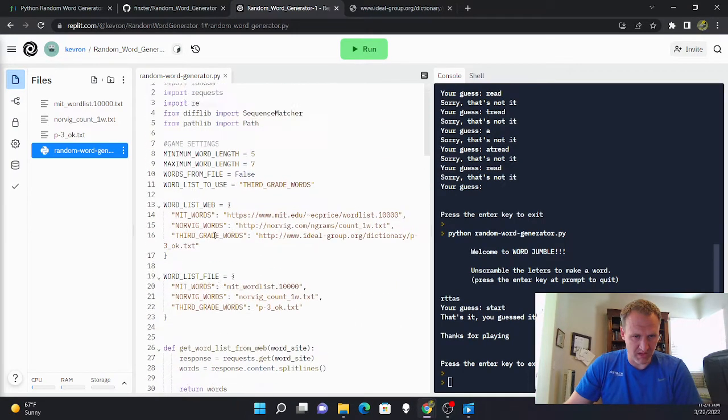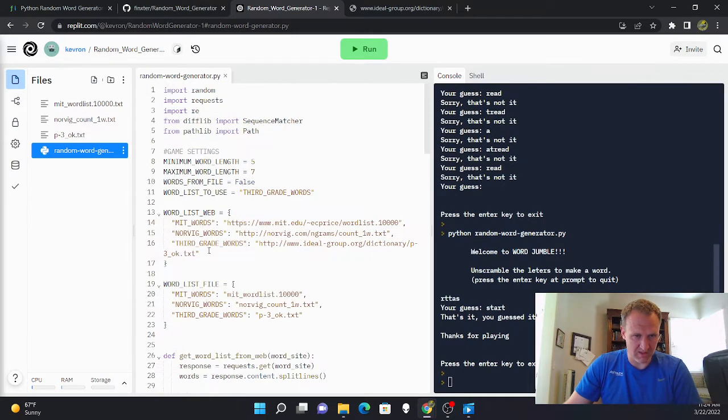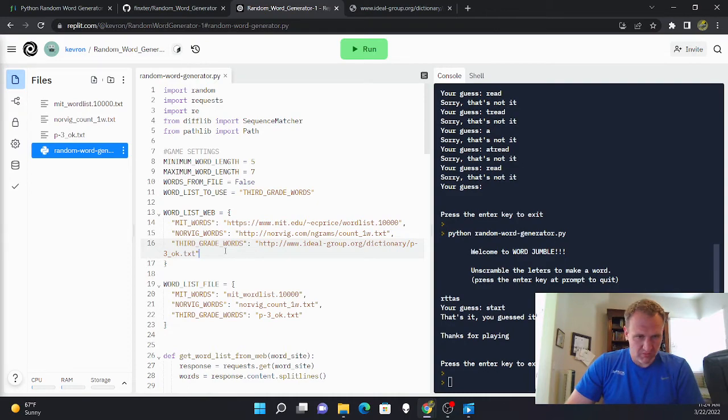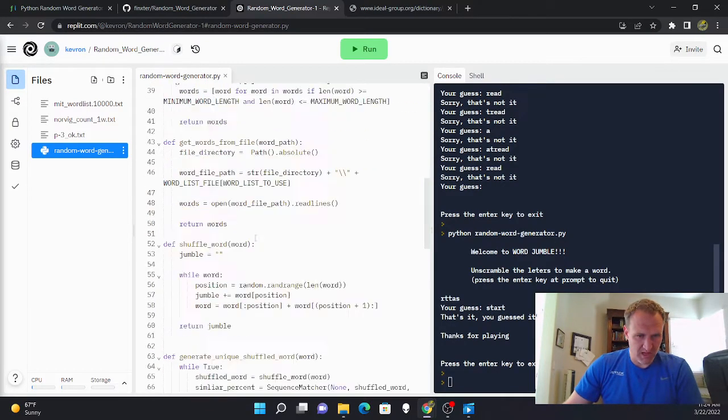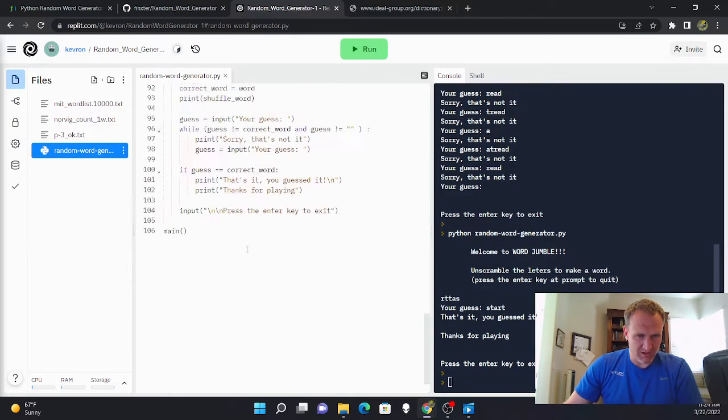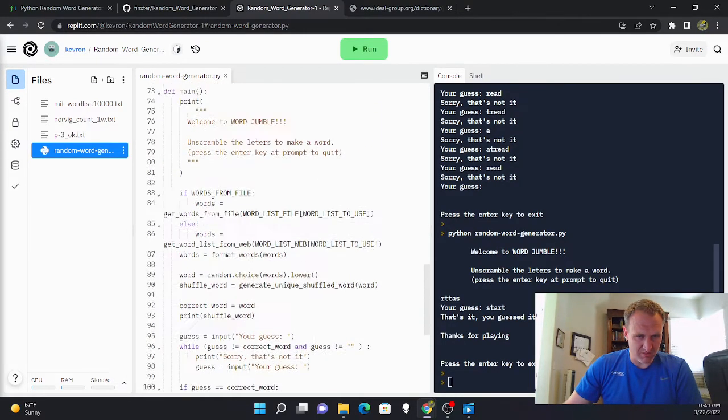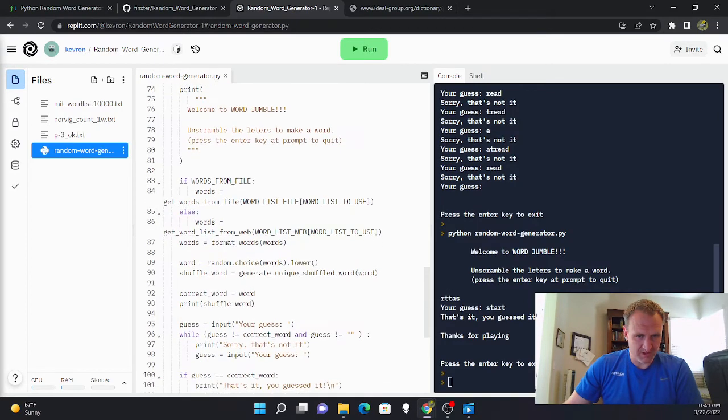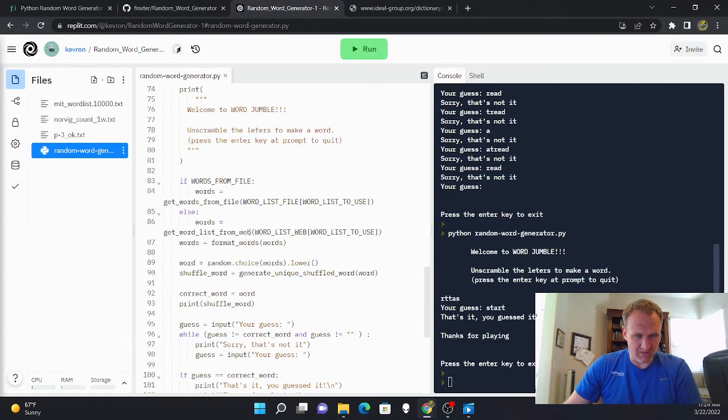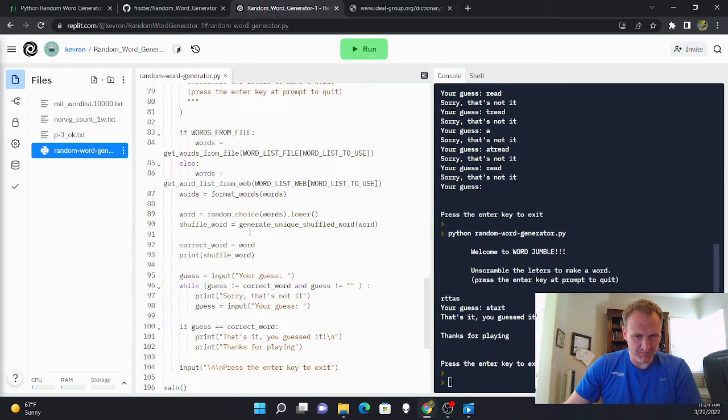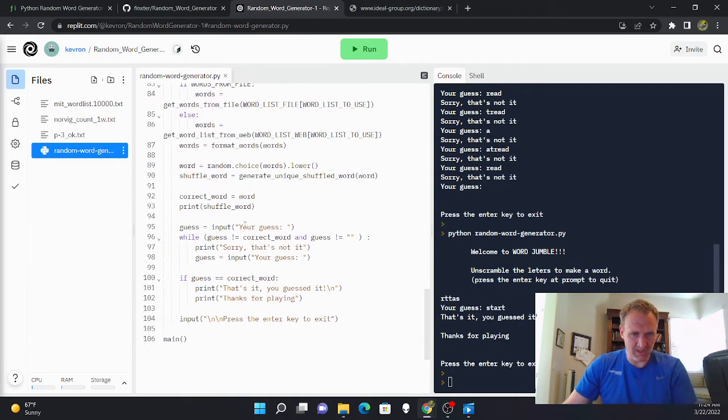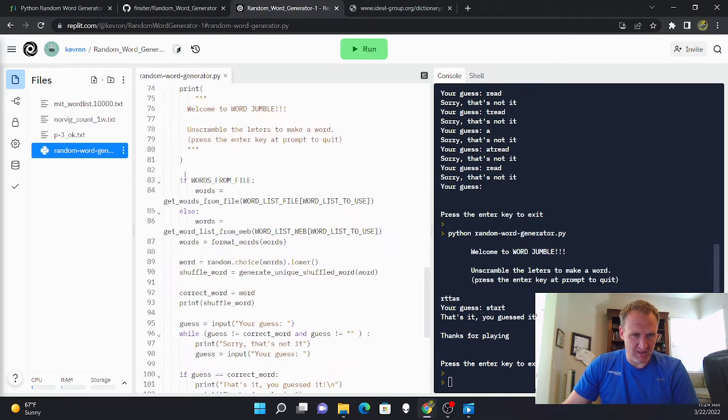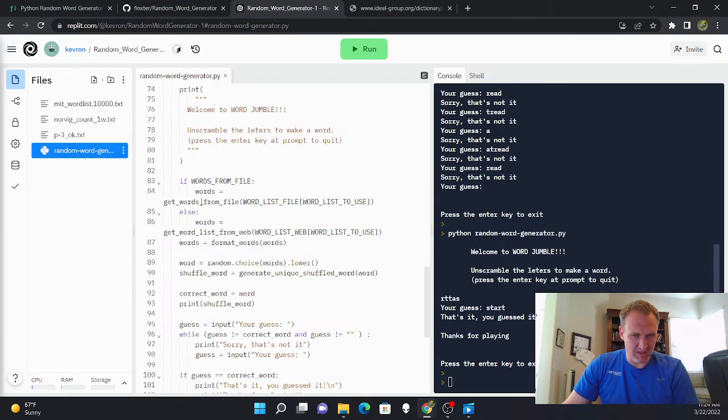So I'm going to add an eighth grade word list to the program. This doesn't exist in the program. I thought it would be a good experience to just add another word list file to walk you through how this program works.